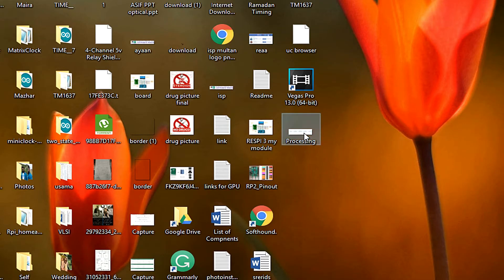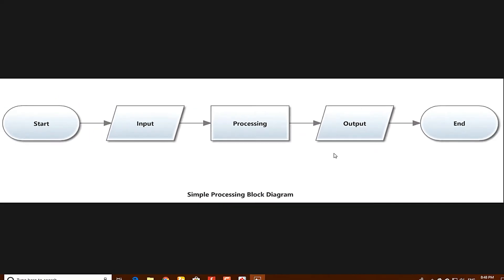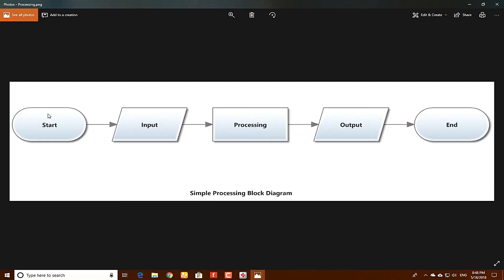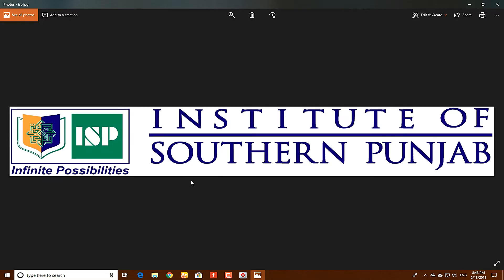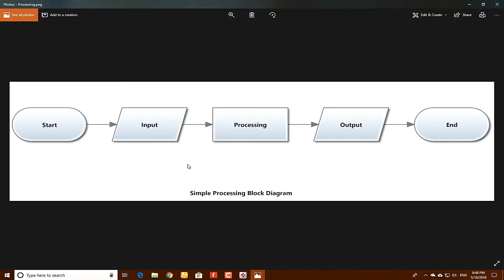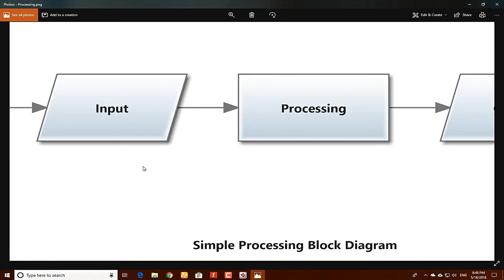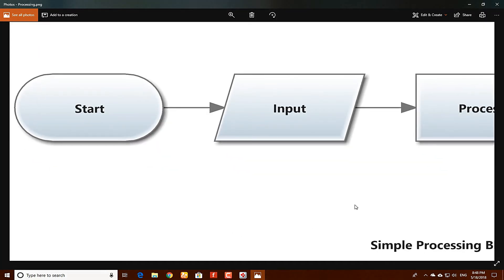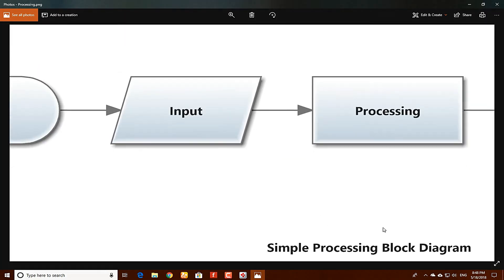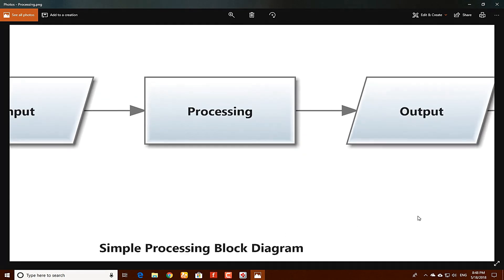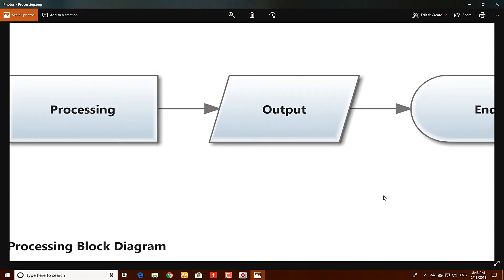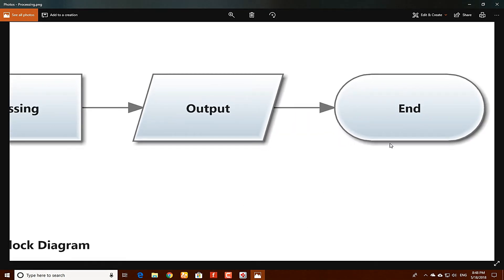Now on the desktop, this file has been saved as processing. Now you can see, this is the start, input, processing, output, and end.